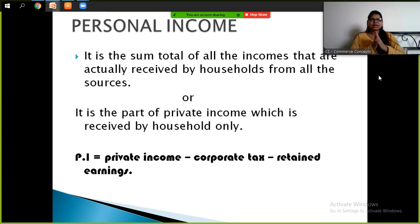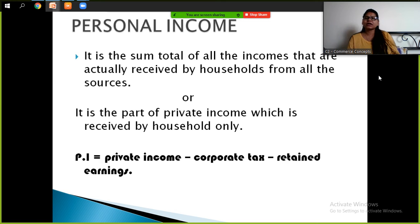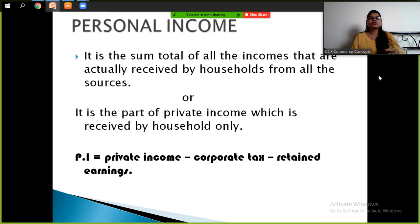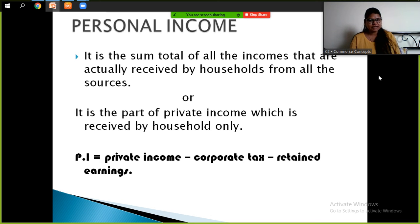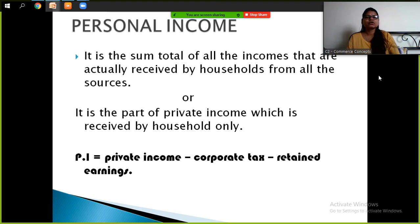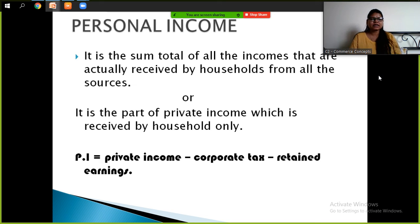Let's take an example. If you work in a company and get a 50,000 salary, and the company is earning 2 lakh rupees profit, the company will pay corporate tax on those 2 lakhs. Some savings will be kept by the company — that is retained earnings or undistributed profits. So from private income, we deduct corporate tax and retained earnings, and what remains is personal income.